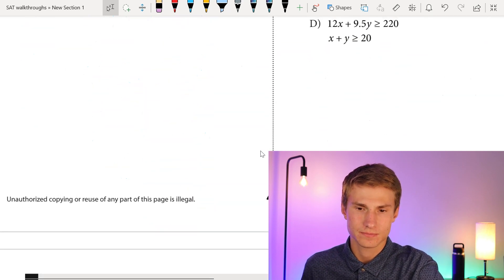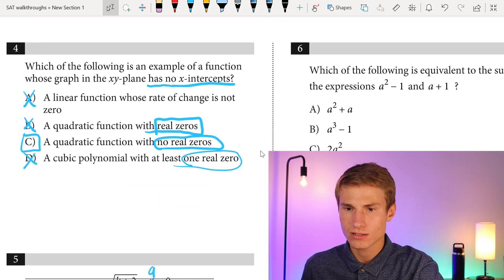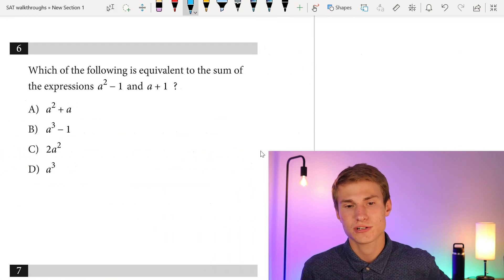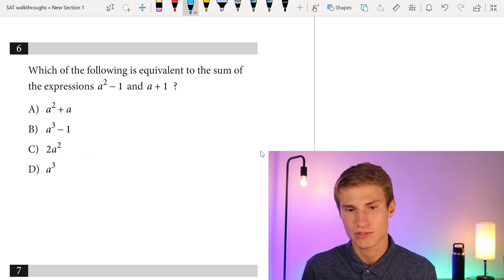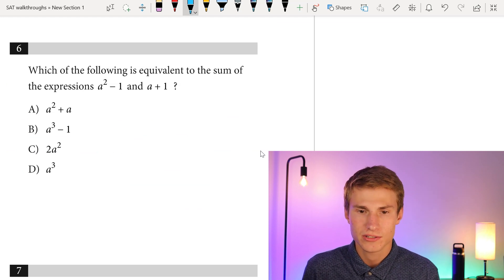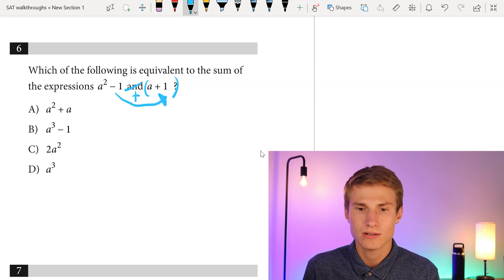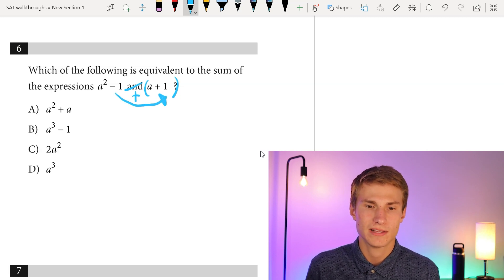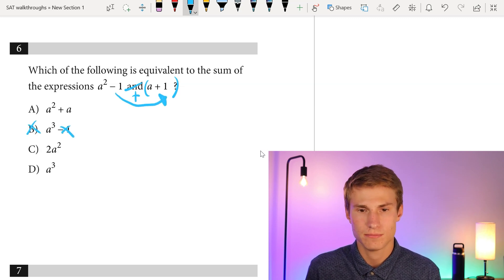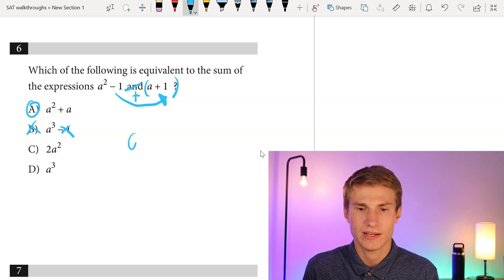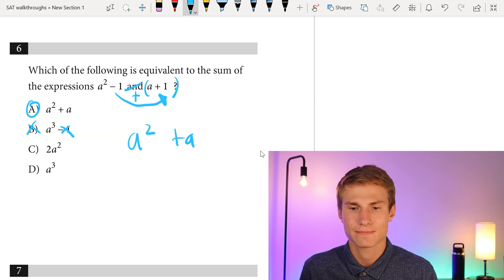Moving on to number six: which of the following is equivalent to the sum of A squared minus one and A plus one? Adding them together, negative one plus one gives no constant, so I can eliminate B. I'm left with A squared plus A as my final answer. So the answer is A.